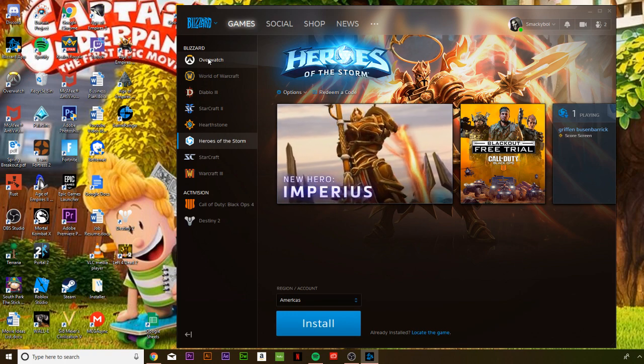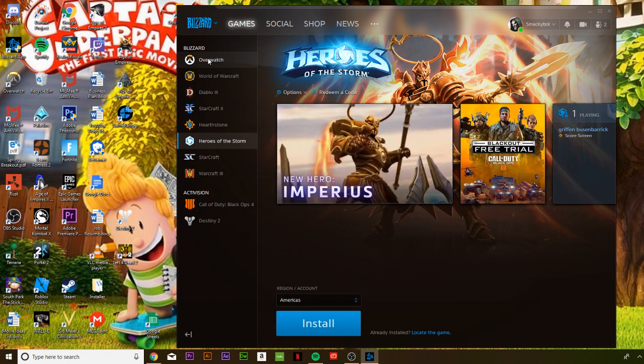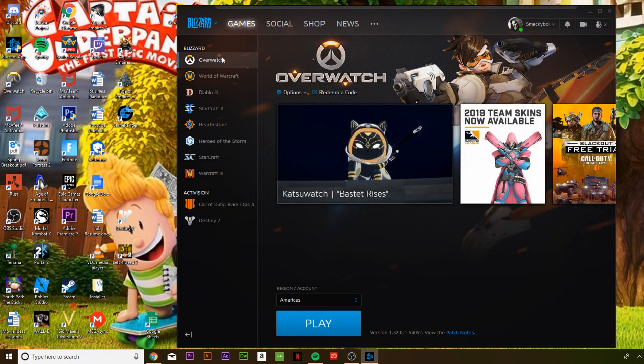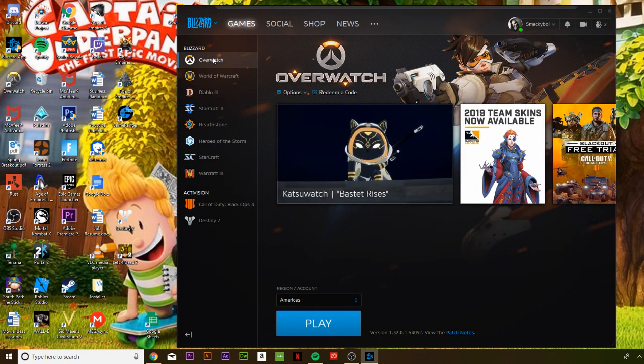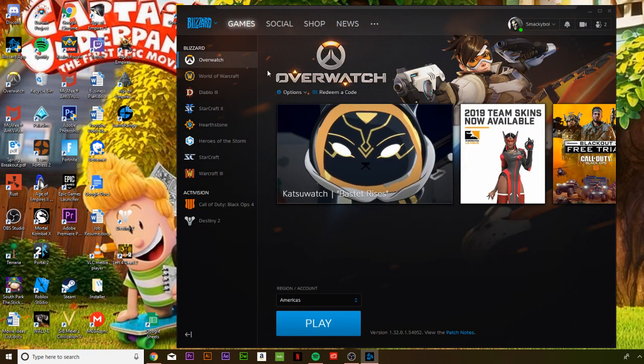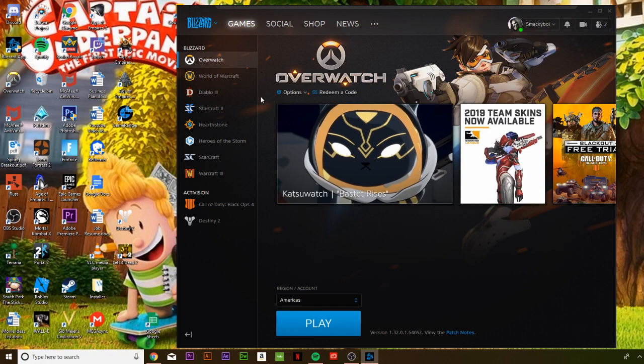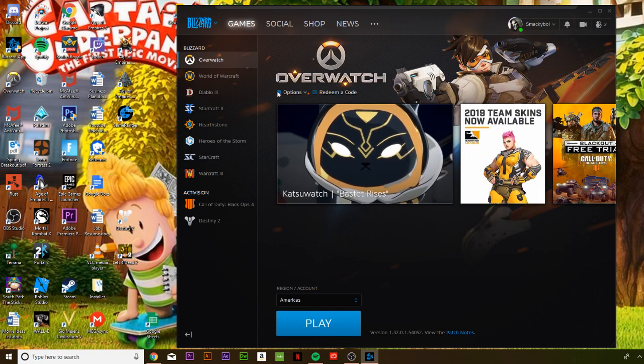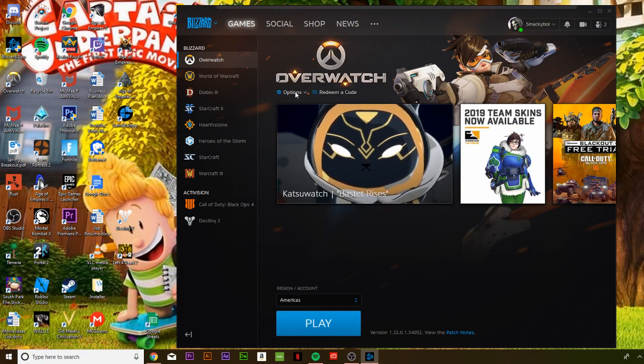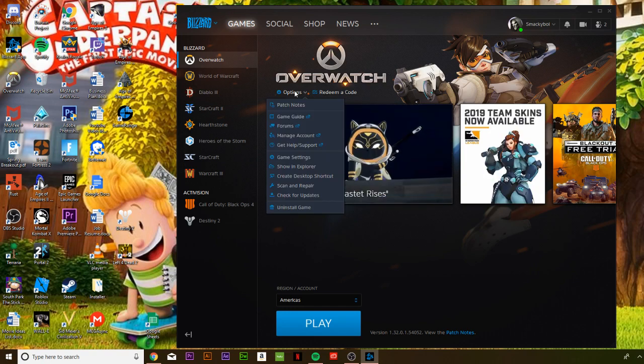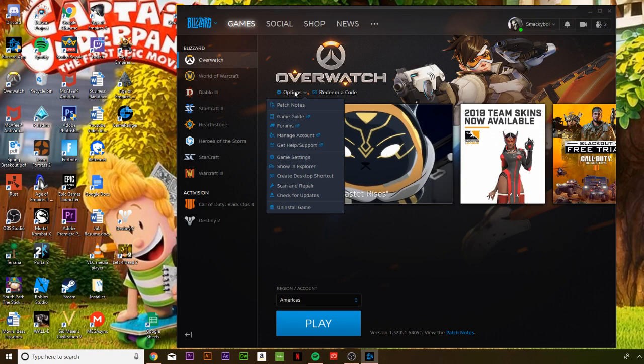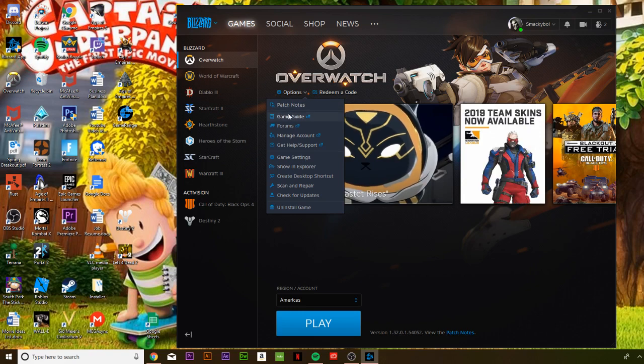It's right here on the top, so click onto that. Then you just have to go to this little options bar right here and open that.